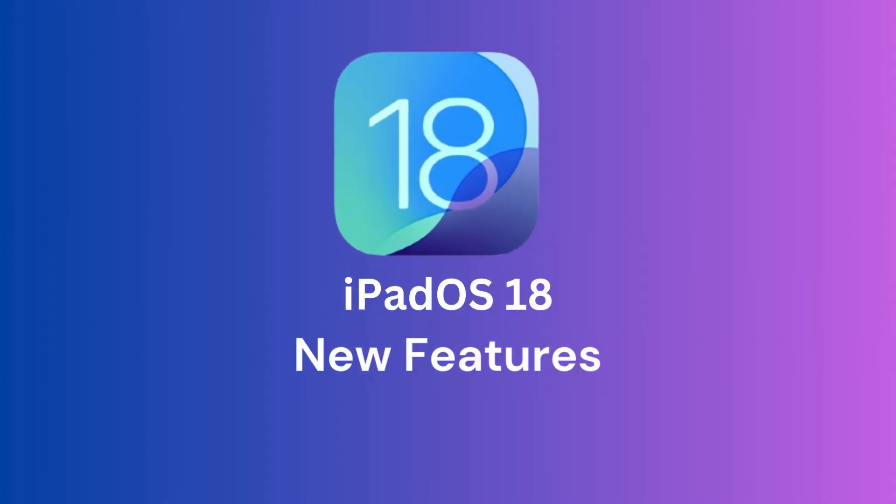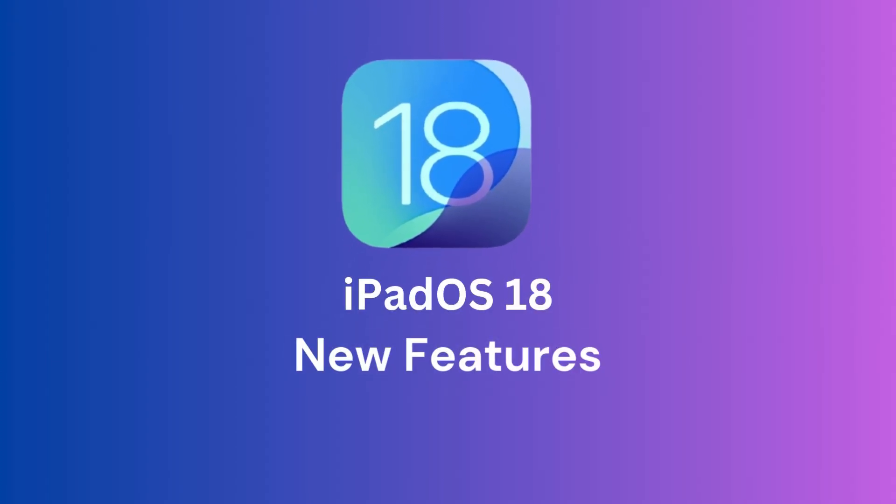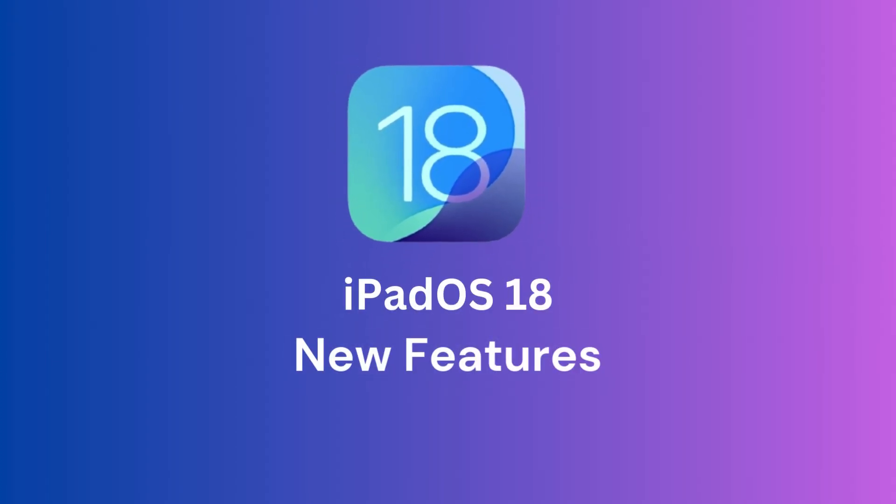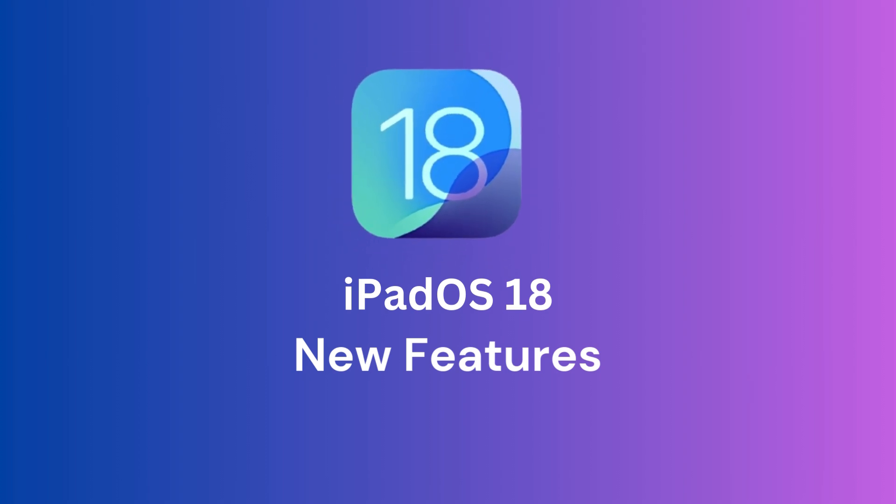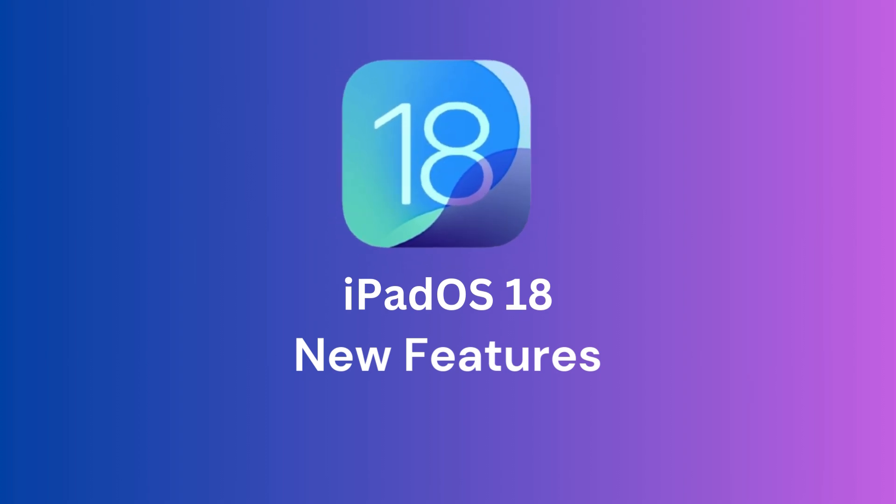Hi there! In this video, we are going to be discussing the new features in the latest iPadOS 18. So sit back, gear up, and let's go!